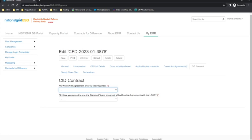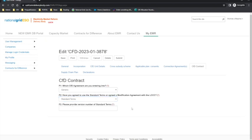The system has built-in validations to support the applicant. For example, if the applicant selects the unincorporated joint venture CFD agreement where this is not a valid selection, the system will notify the applicant with an error message. In F2, the applicant must select if the standard terms will be used or if a modification agreement has been agreed with the Low Carbon Contracts Company. If the standard terms option is selected in F2, then in F3 the applicant must provide the version number for the standard terms. For AR5, this will be 5.